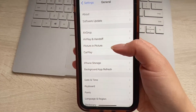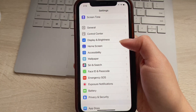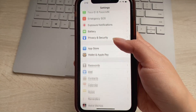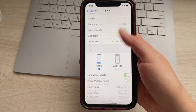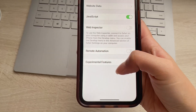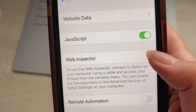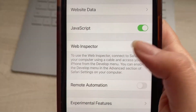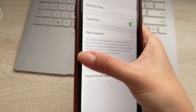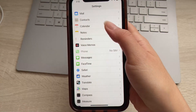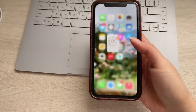Head back to main Settings and go down to Safari, click there, then head all the way down to Advanced and click there. Our final step is to have JavaScript enabled. That way, where we find the app, we'll be able to download and install it without any issues. That's it for our settings adjustments.